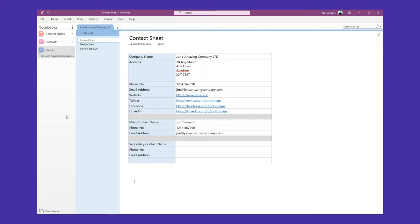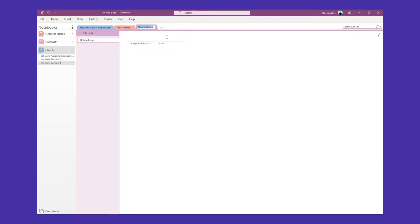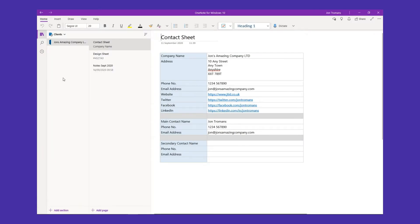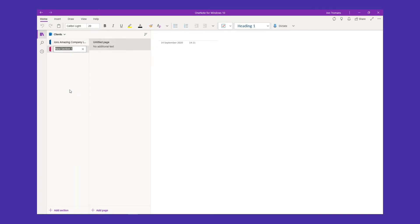Once you've got your notebook set up, you need to create a section for each company you deal with. In OneNote for Office, the sections appear at the top - you can add new sections, and each one can be a company. We've got John's Amazing Company Limited at the top here. In Windows 10 it's very similar - on the left-hand pane we have Clients as the notebook, and then we can add new sections for each company. It syncs up with the cloud.